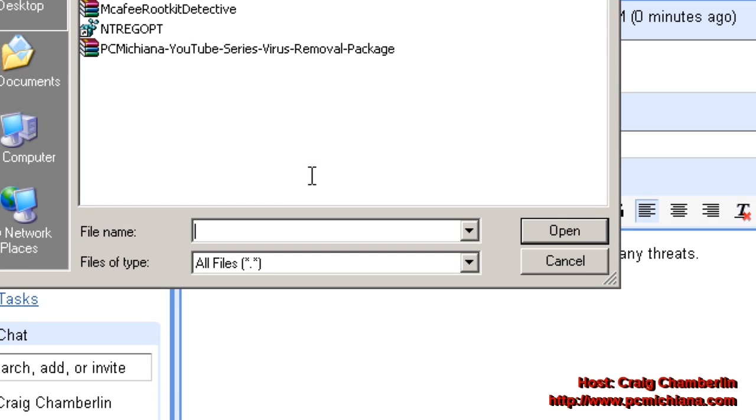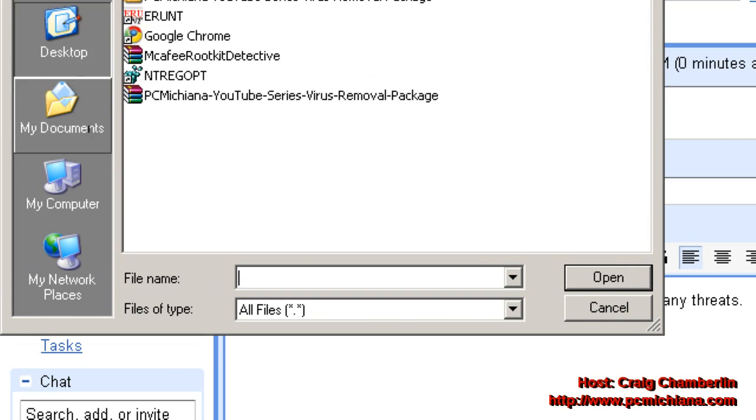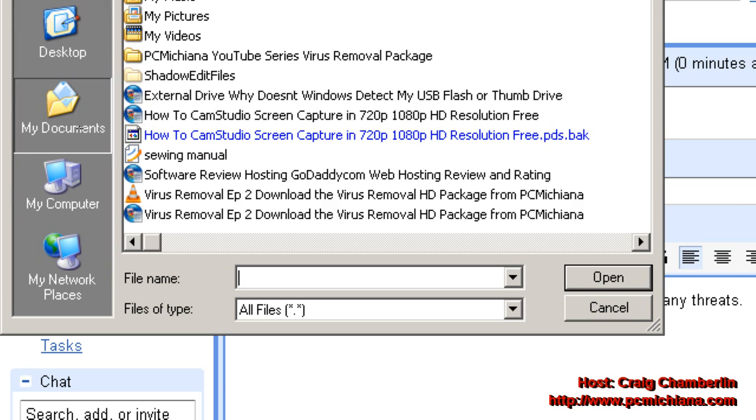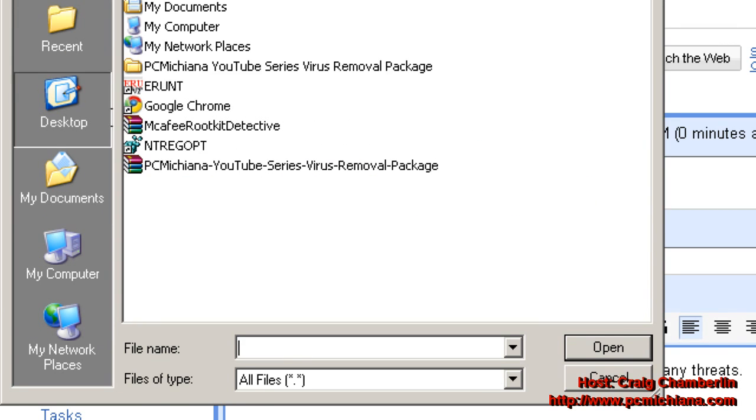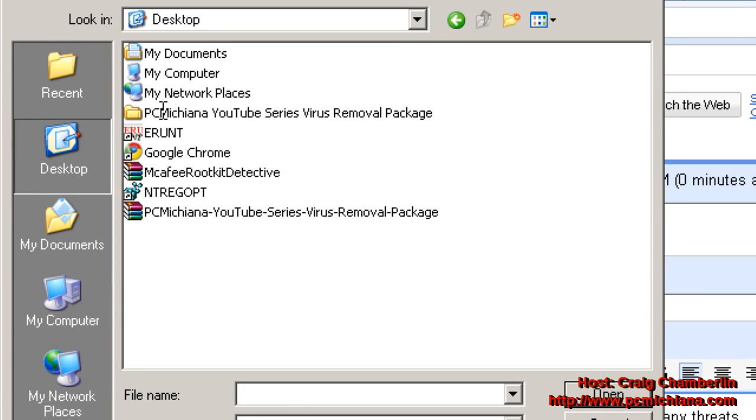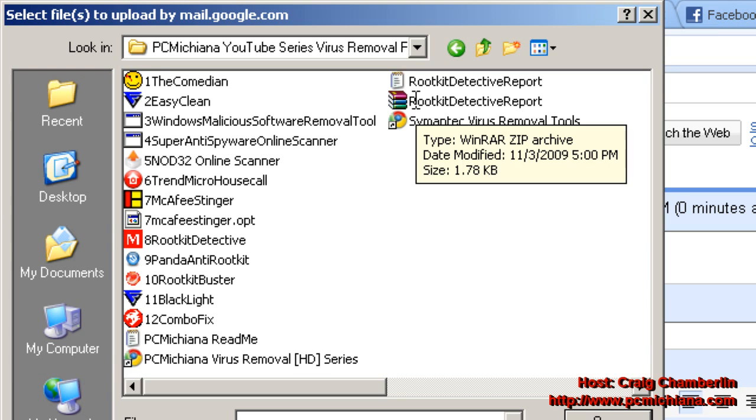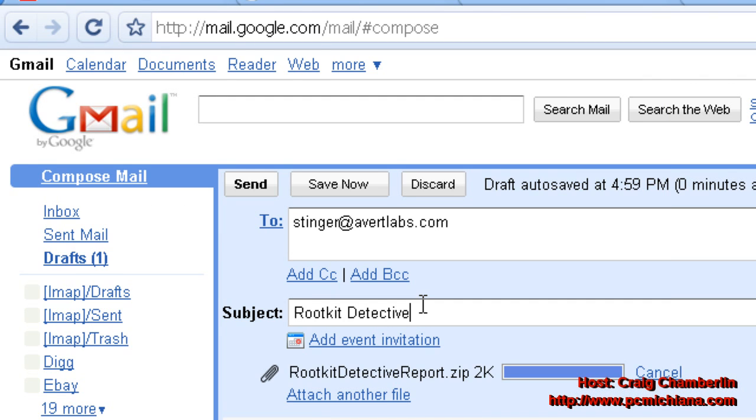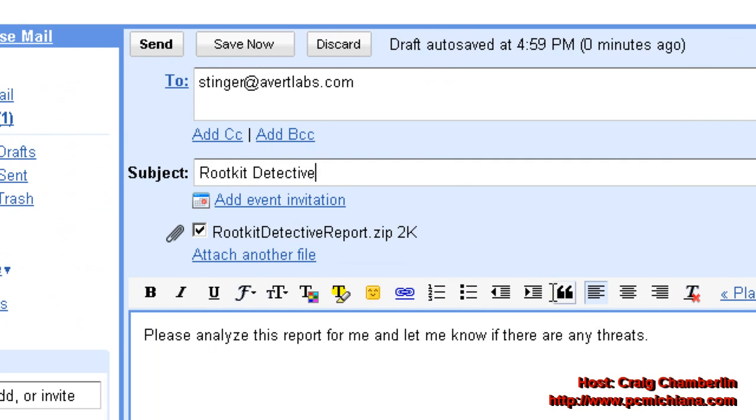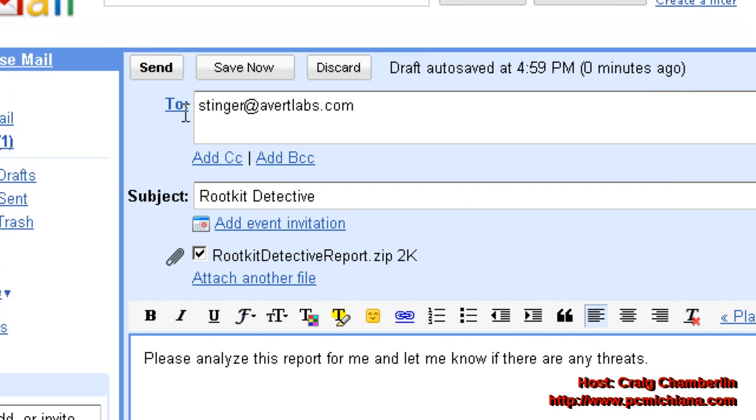And I'm going to attach a file. I'm going to go to, of course, my desktop where I have the package installed. I'm going to navigate to the zip file that I created. Now once that's uploaded, I'll just click Send.